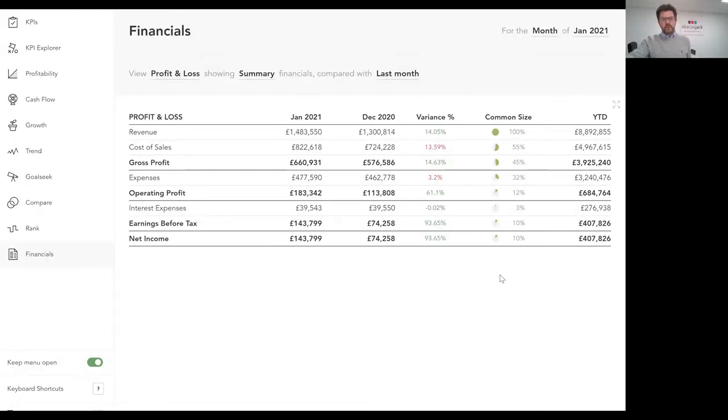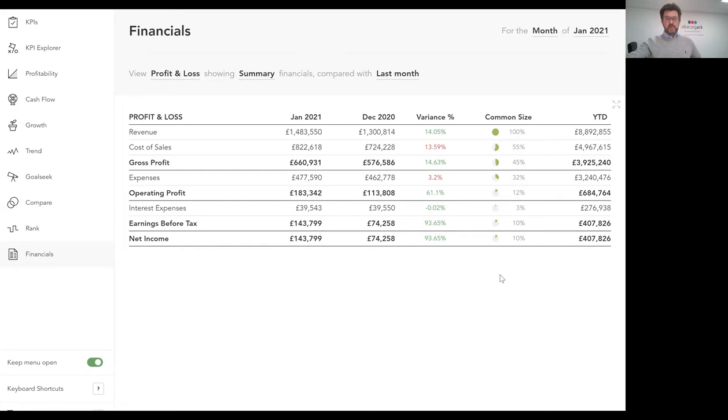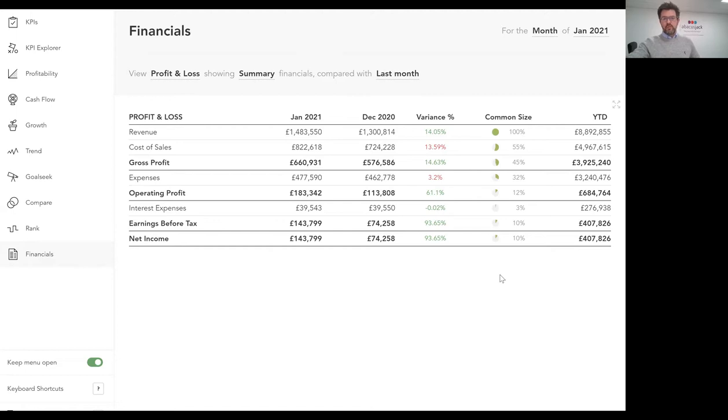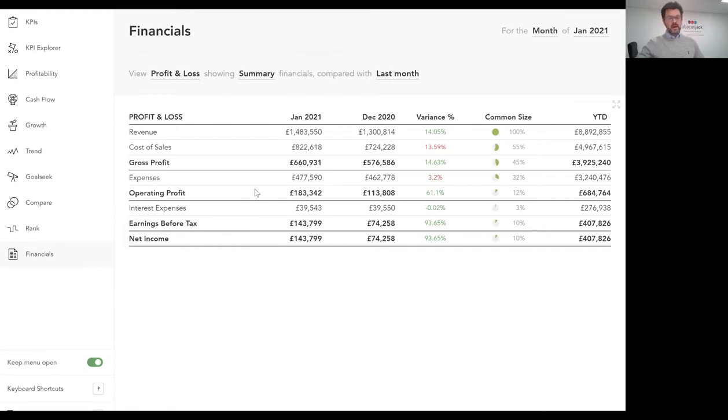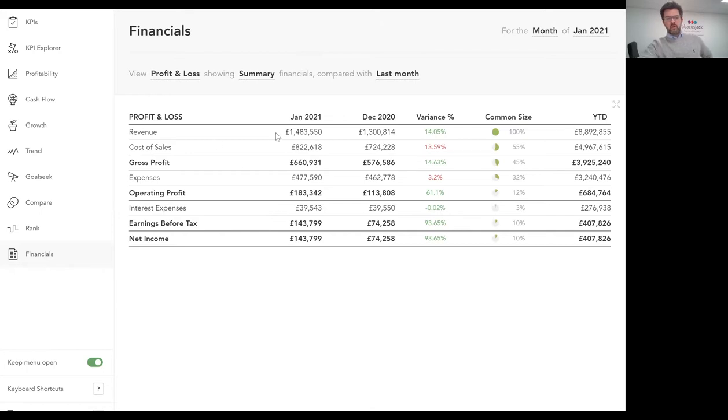So what we're looking at here is a dashboard view of a demo company. This is dummy data and we're looking at their summary profit and loss statement for last month, January 2021. It's at a fairly summary level and some people may wish to see more detail. The way the dashboard works is it lets you drive how you want to see the data.